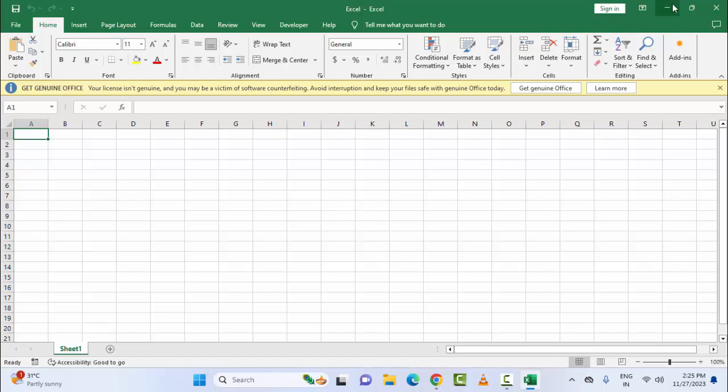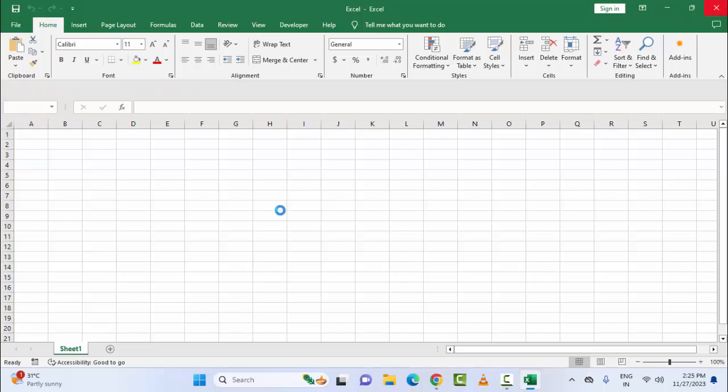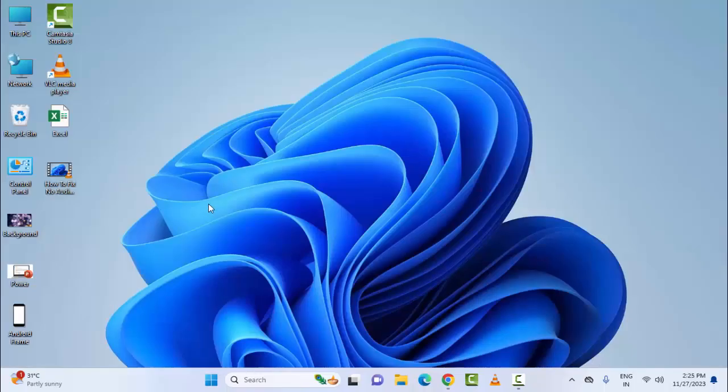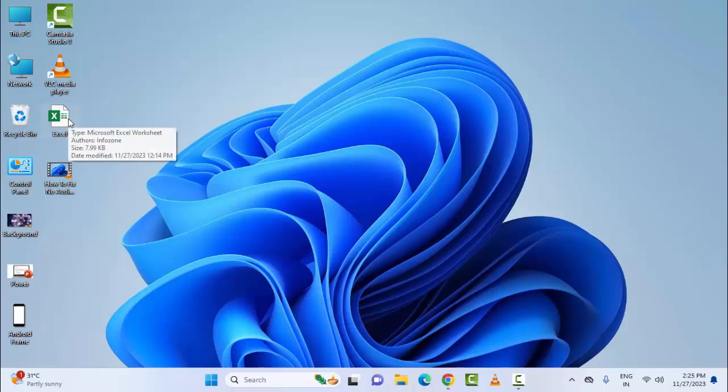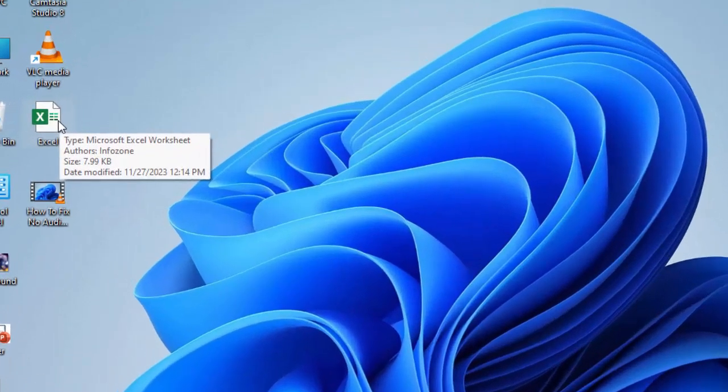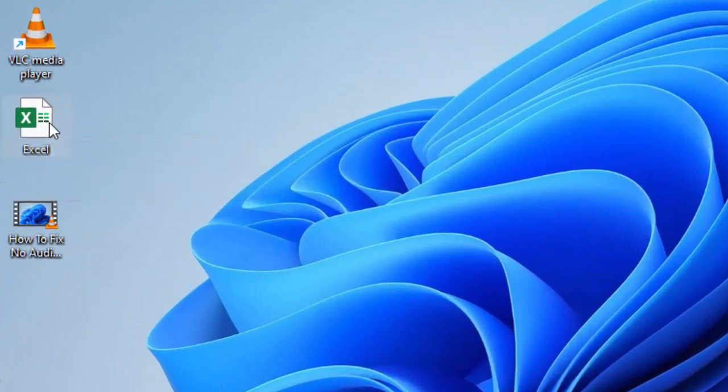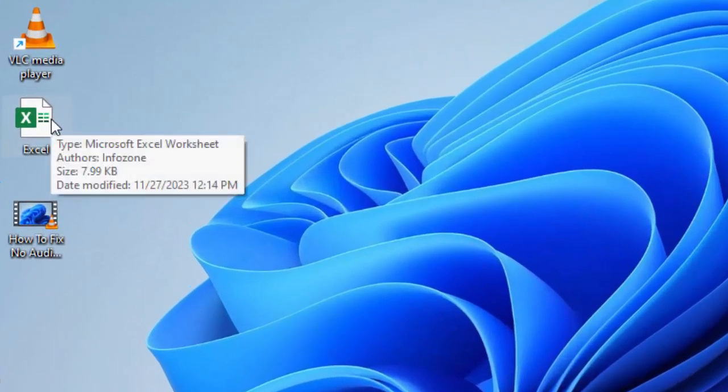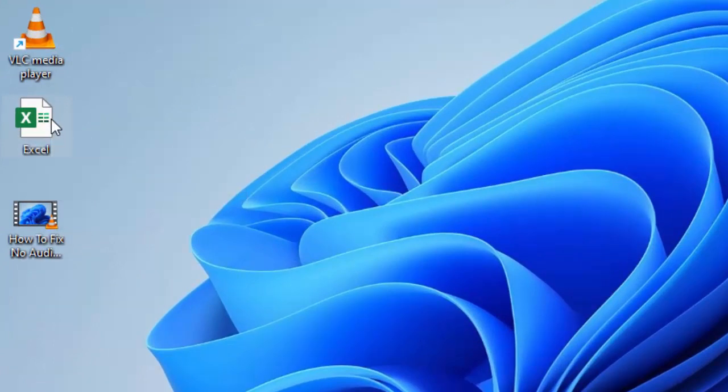So for this, close this Excel file and now choose your file. Press and hold the Control key and double click on this Excel file. Don't leave the Control button, just double click here and hold the Control button.